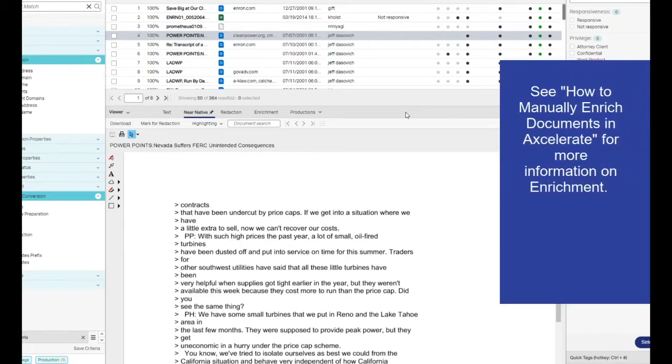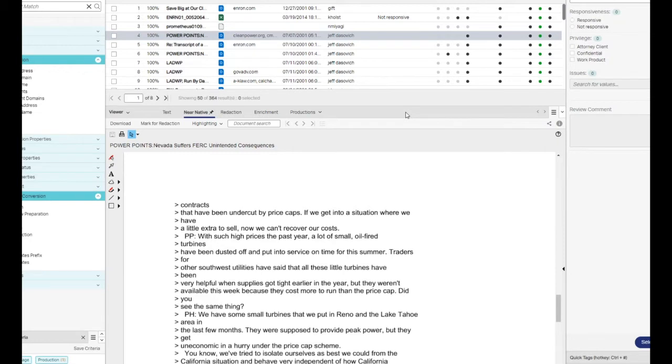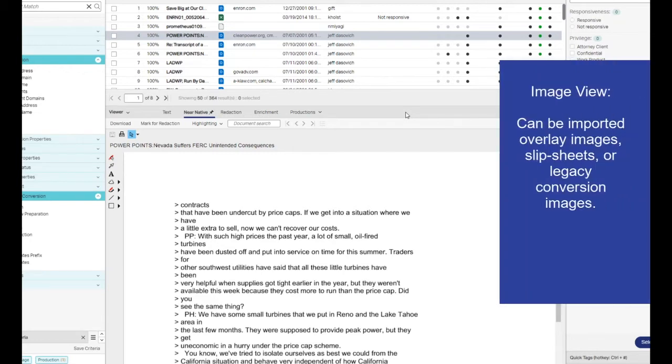An enrichment view appears in the viewer panel. It is only available when you are viewing an enriched document. An image view is shown if an image is available for the document. This can be imported overlay images, slip sheets, or legacy conversion images.